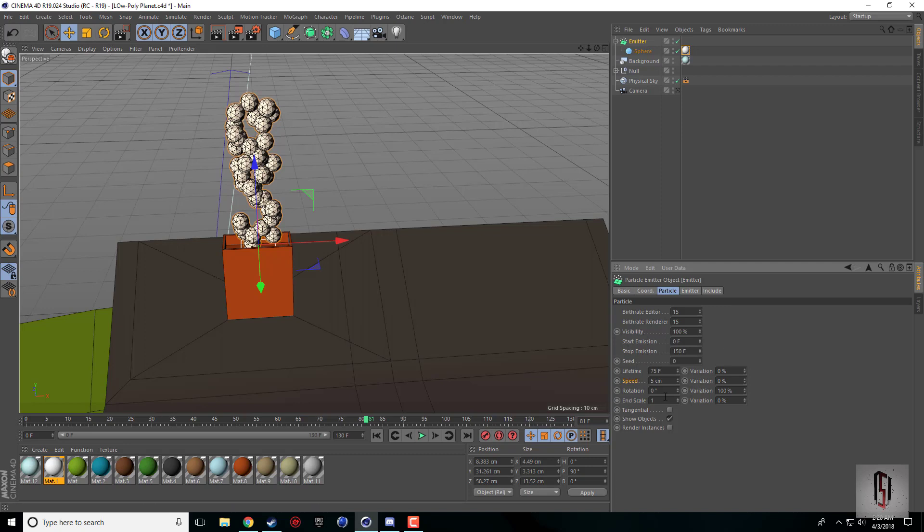Where the magic really happens is this end scale and also these variations. For lifetime and speed, you can set variations. So 25% will say the lifetime can vary up to 25% of this value. Some might go higher, some might disappear earlier, some might be moving faster than others.